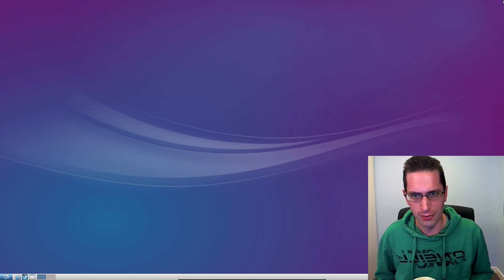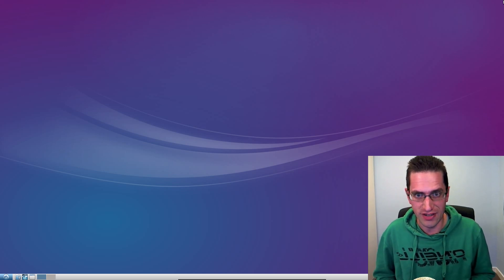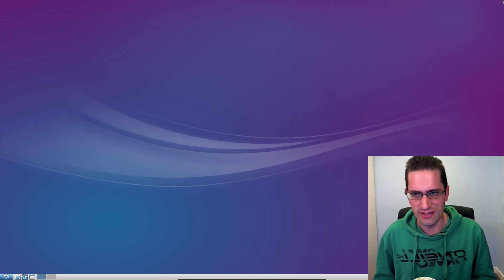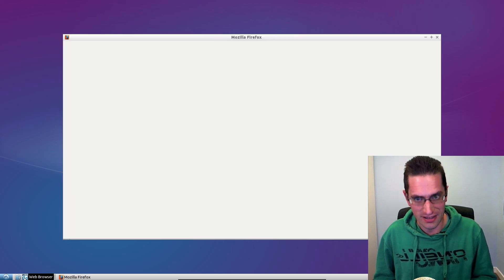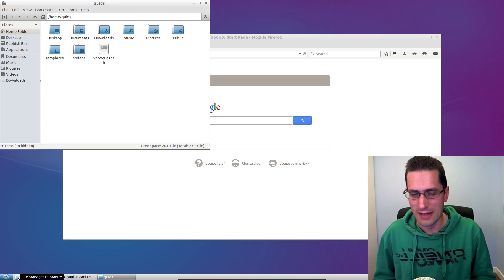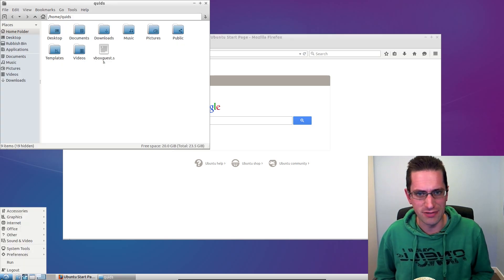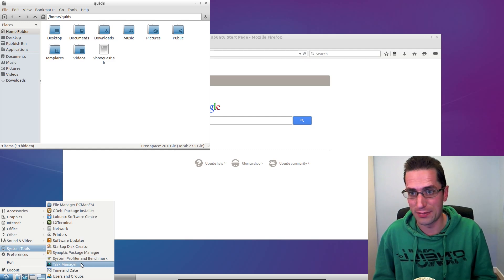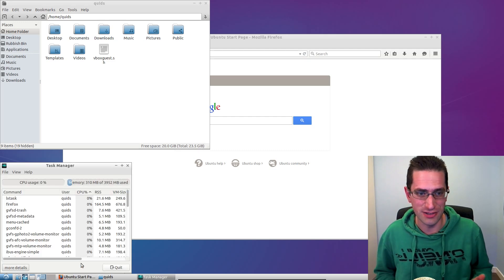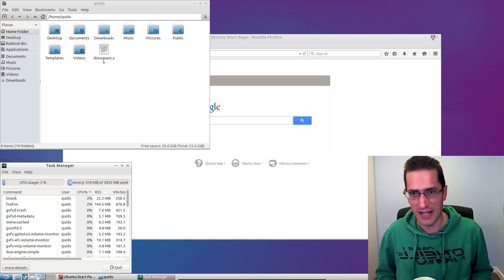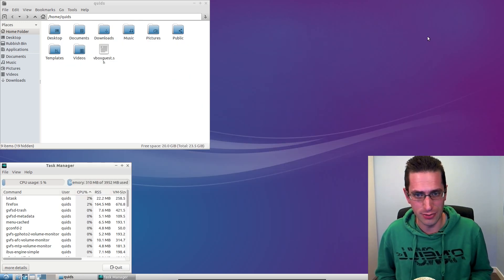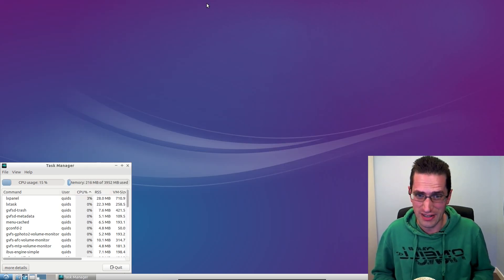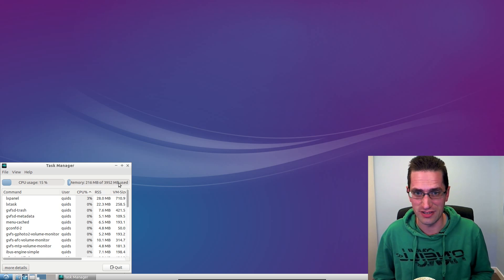We've reached a fork in the road for Lubuntu 15.04 Vivid Verve. This is likely the last release that will use the LXDE desktop. The Lubuntu team have been working on porting over to the new LXQT desktop. At this point LXQT is not really ready for production, however you can install it through the Lubuntu development repository and I've included install instructions in the description.